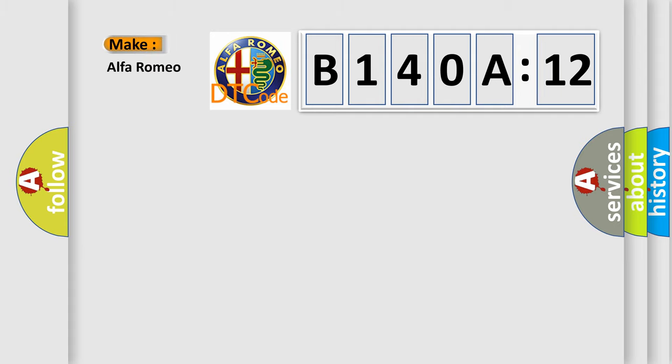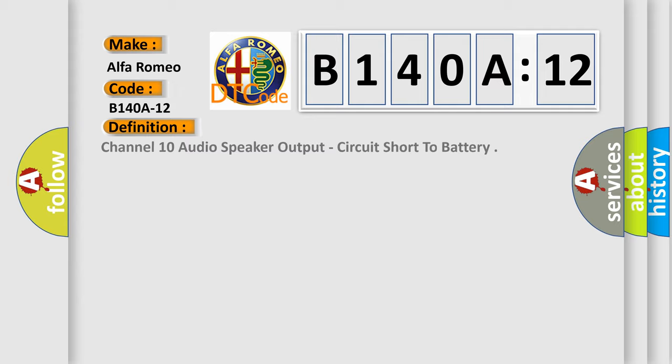So, what does the diagnostic trouble code B140A12 interpret specifically for Alfa Romeo car manufacturers?